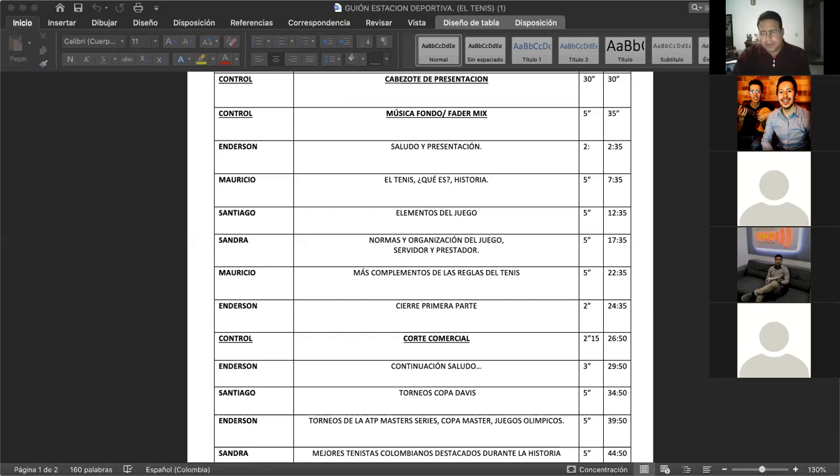Listo profe bueno dos minutos y ya nos volvemos a conectar venga ¿de acuerdo? De acuerdo. Thank you.